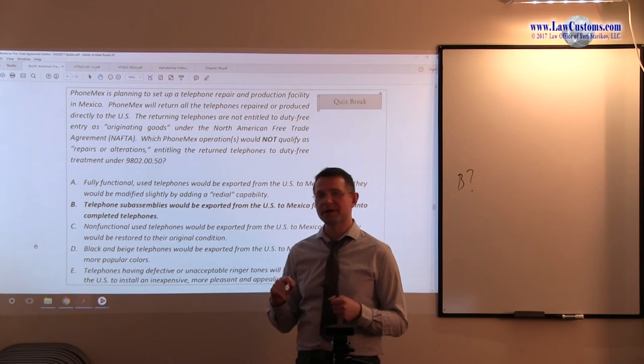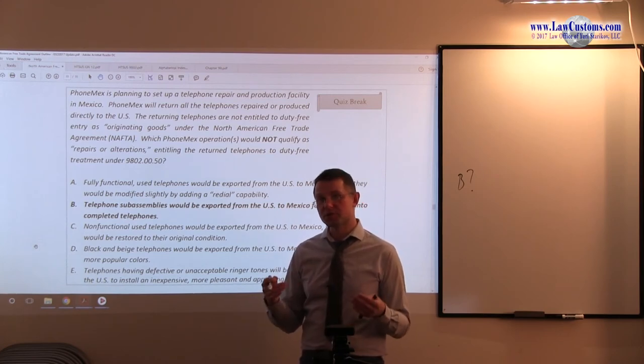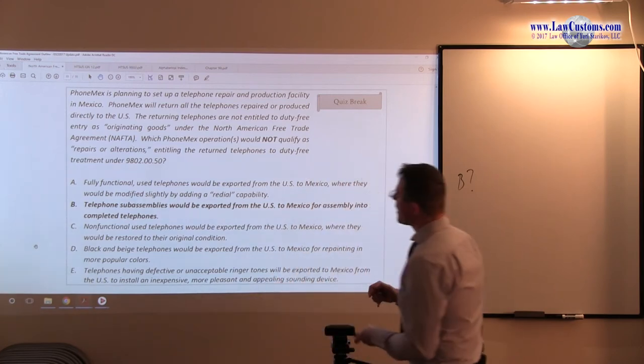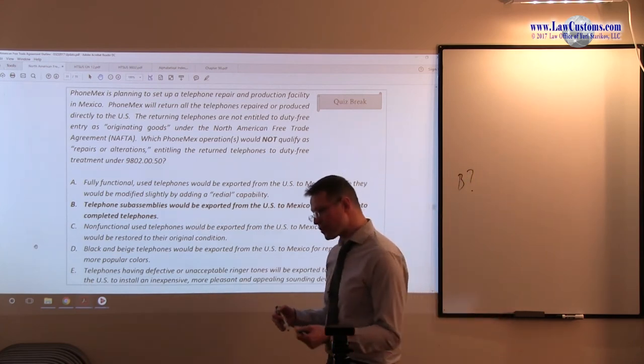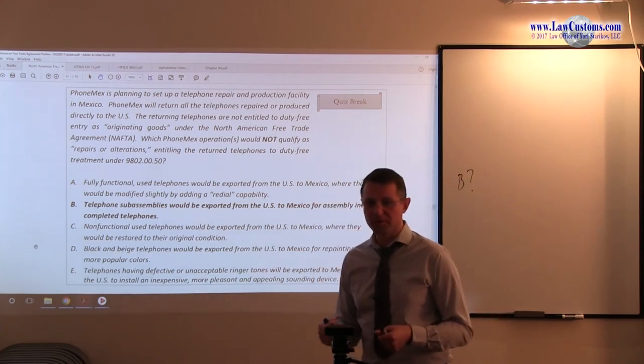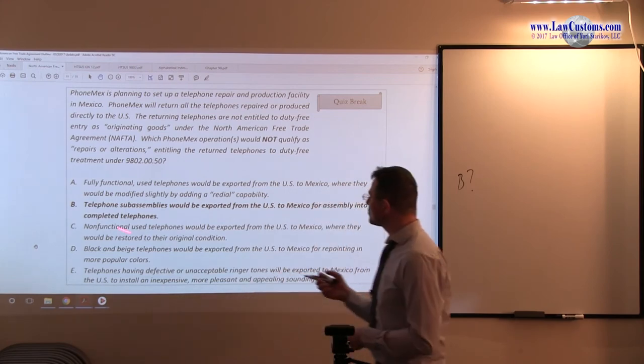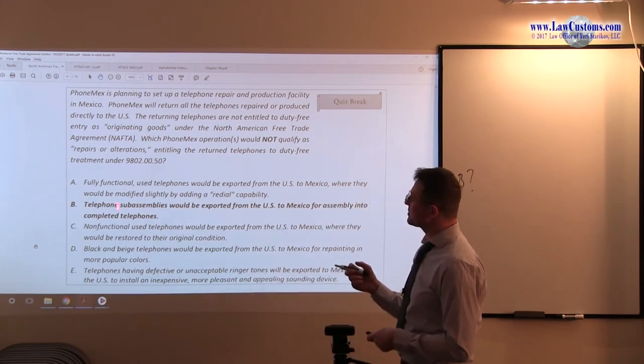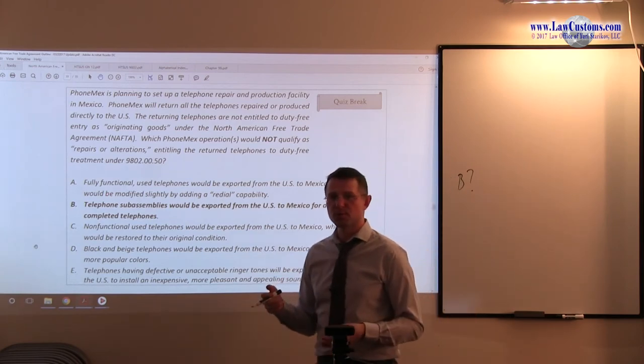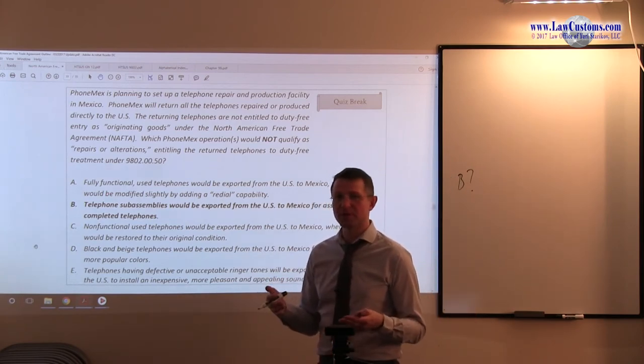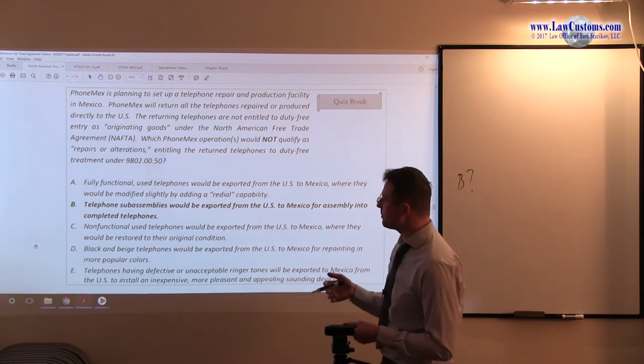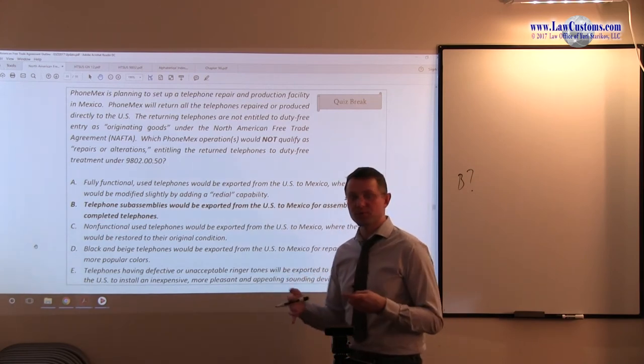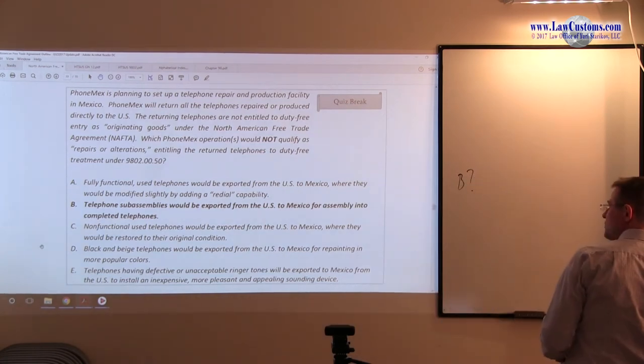If the assembly operation is complicated enough, then it would qualify as the substantial transformation. So, the simple assembly operations, of course, do not qualify. If you're just riveting the screws, that will not do. But, it looks like sub-assemblies dealing with the telephones. A telephone is a technologically relatively high-end, high-tech equipment. So, we may deal with the concept of substantial transformation.